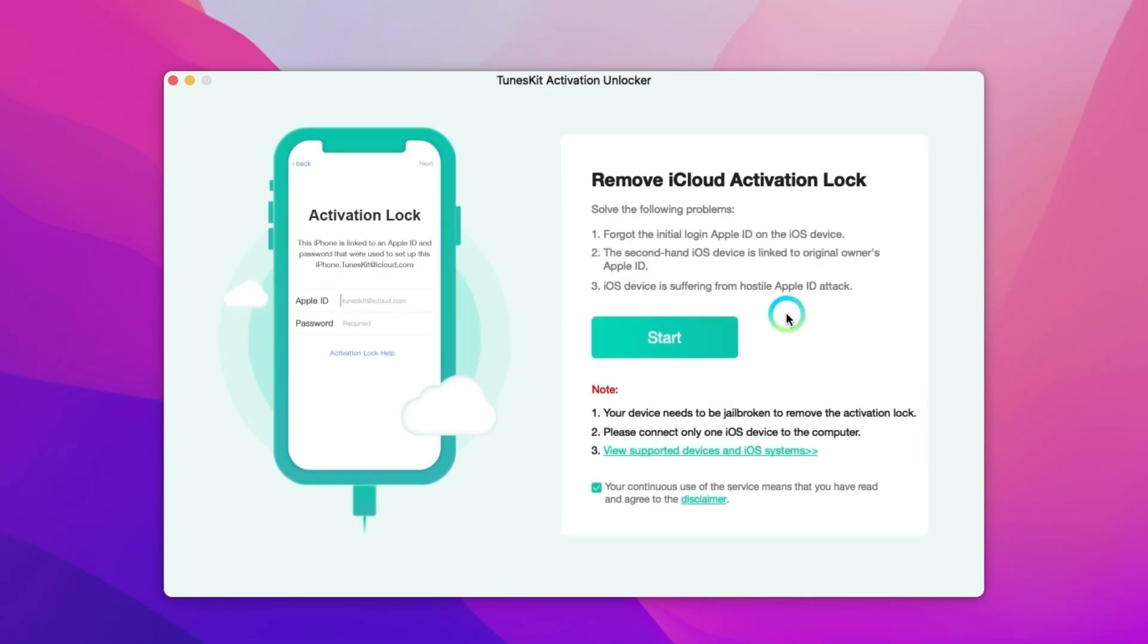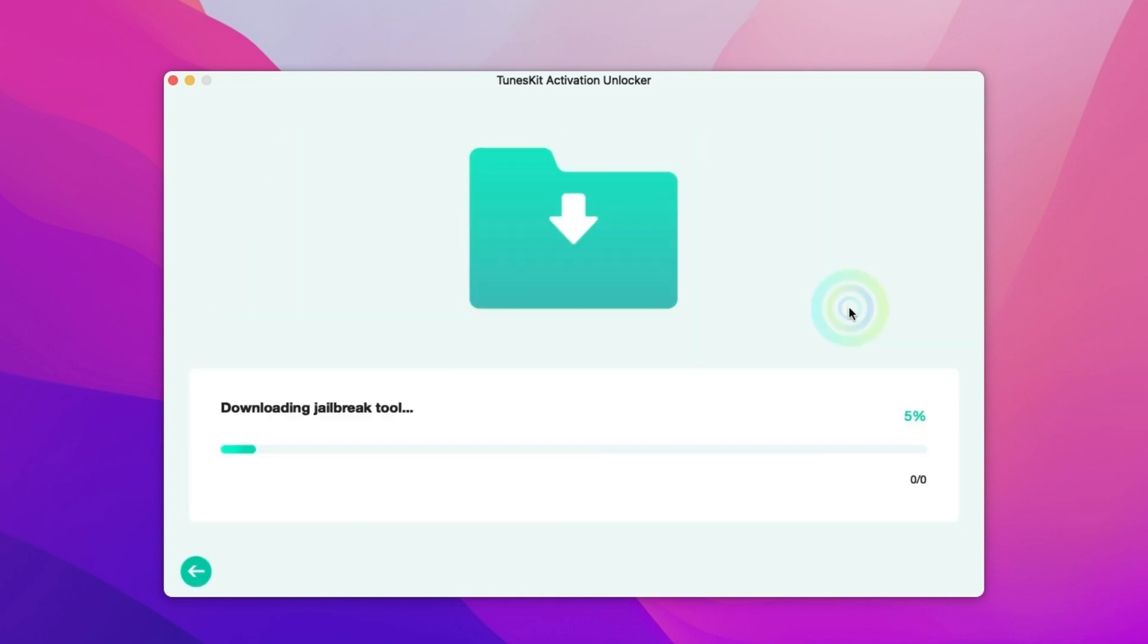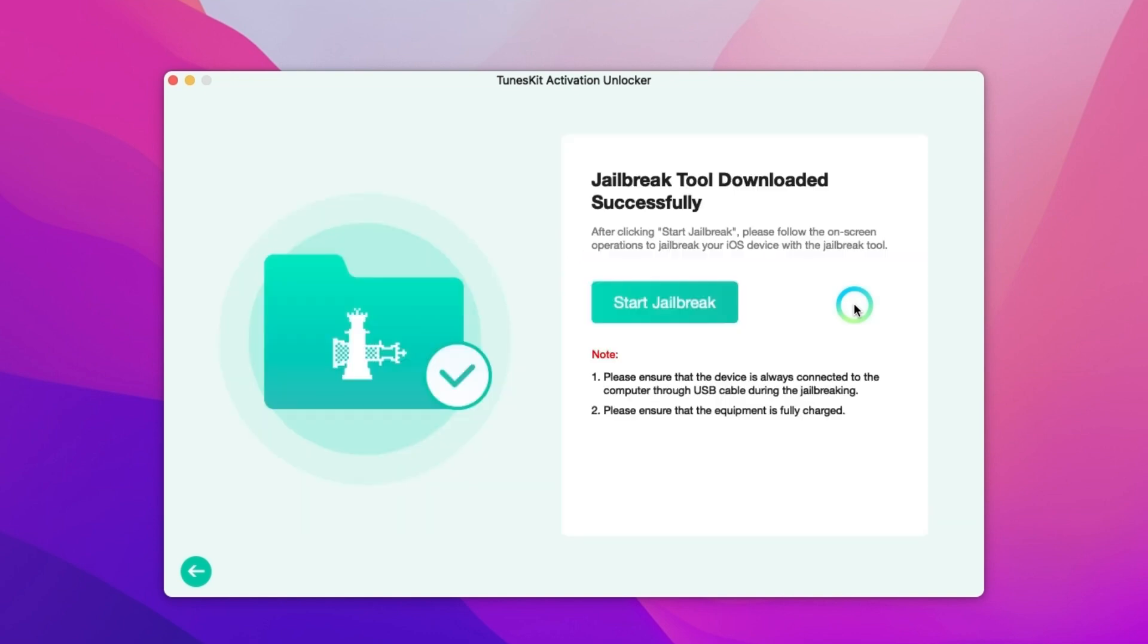First let's open Tuneskit activation unlocker and click start. Then it will automatically download the jailbreak tool after you connect your device with computer successfully.